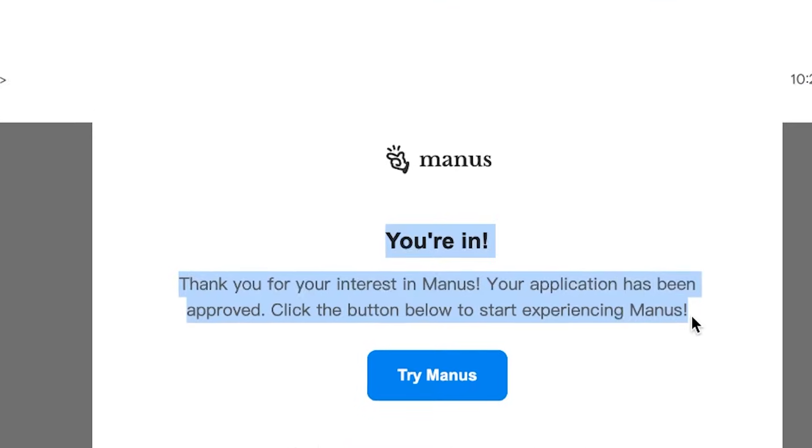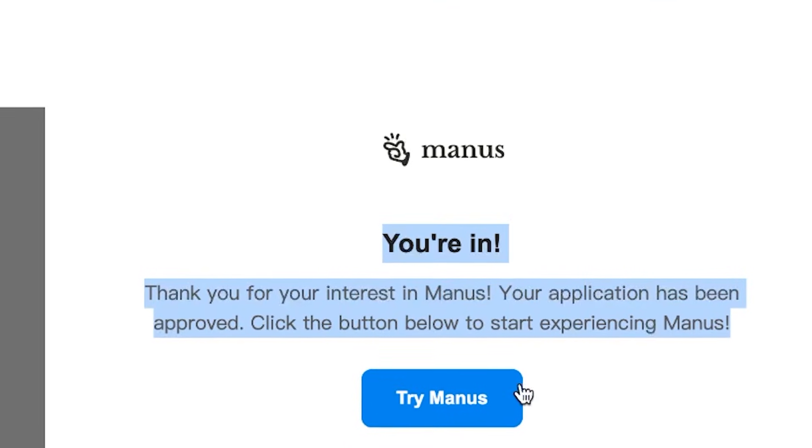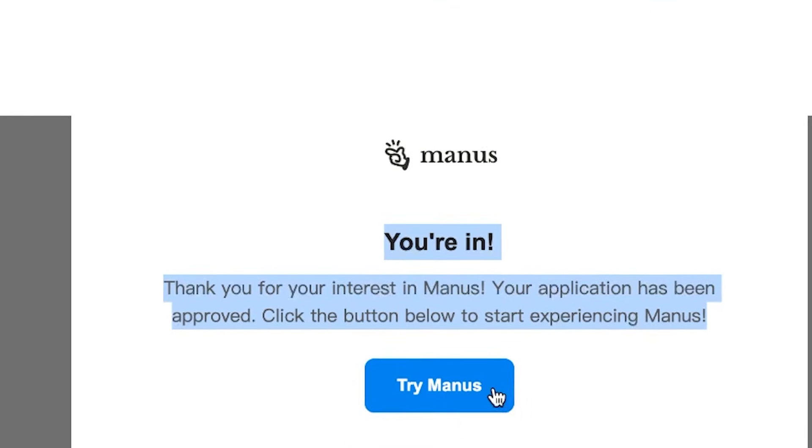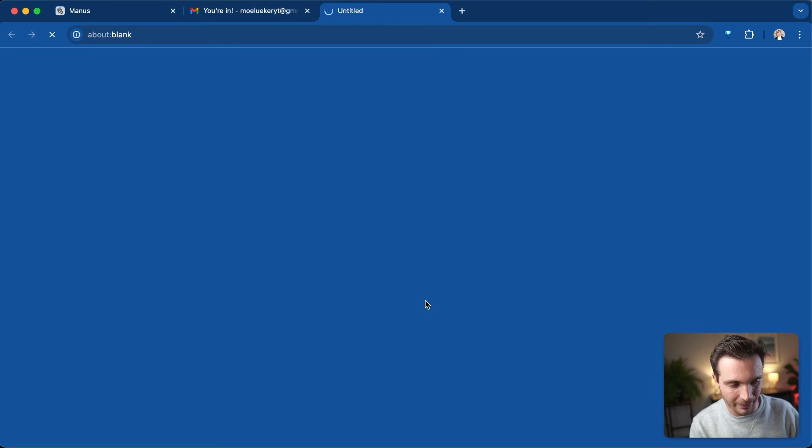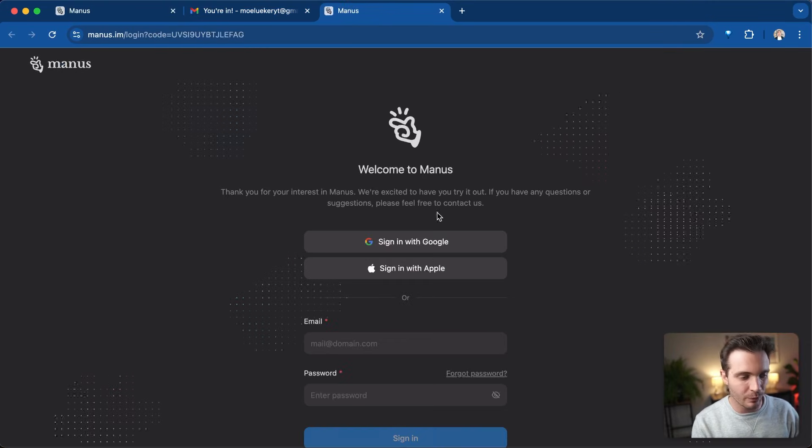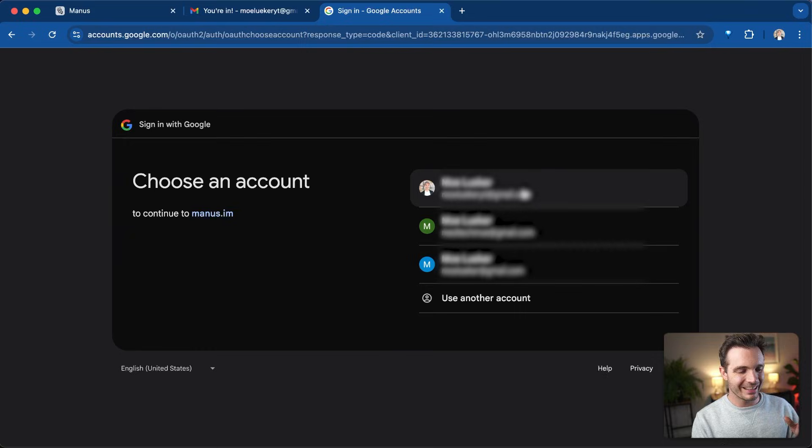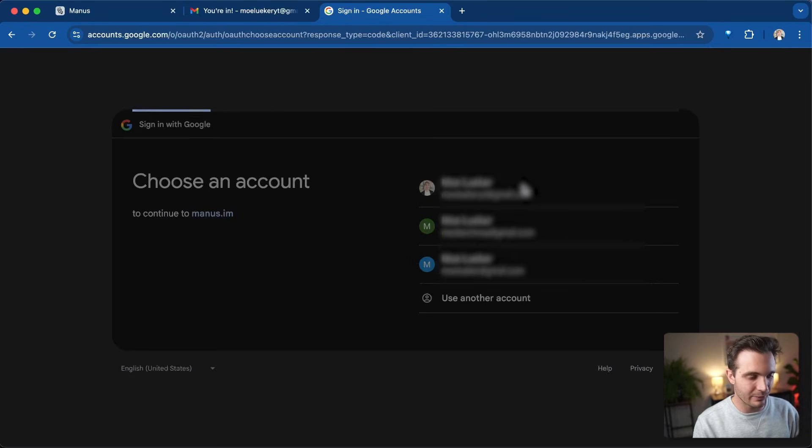It says you're in. Thank you for your interest in Manus. Your application has been approved. Click on the button to start your experience. I'm going to click on try Manus and I'm going to sign in with my Google account that has the email associated that I used in order to apply for the access to this tool.